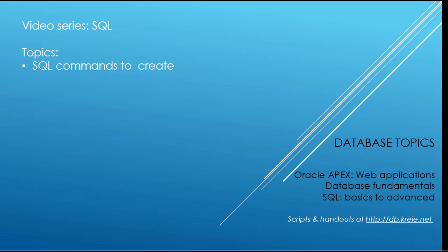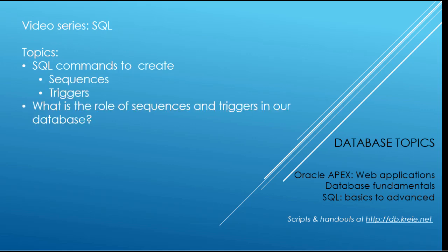In this video, we're going to take a look at the SQL commands that create sequences and triggers, and talk a little more about the role of sequences and triggers in our database. I've discussed that in some of the earlier videos, specifically in the database videos that went with APEX 3.